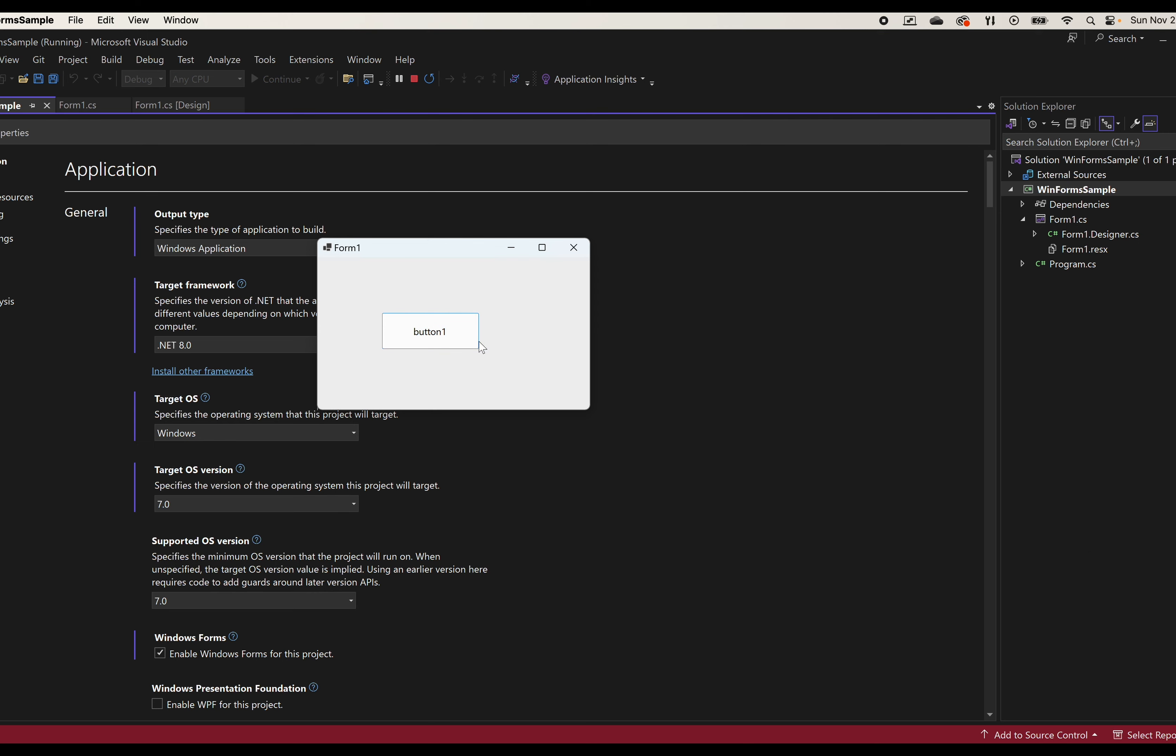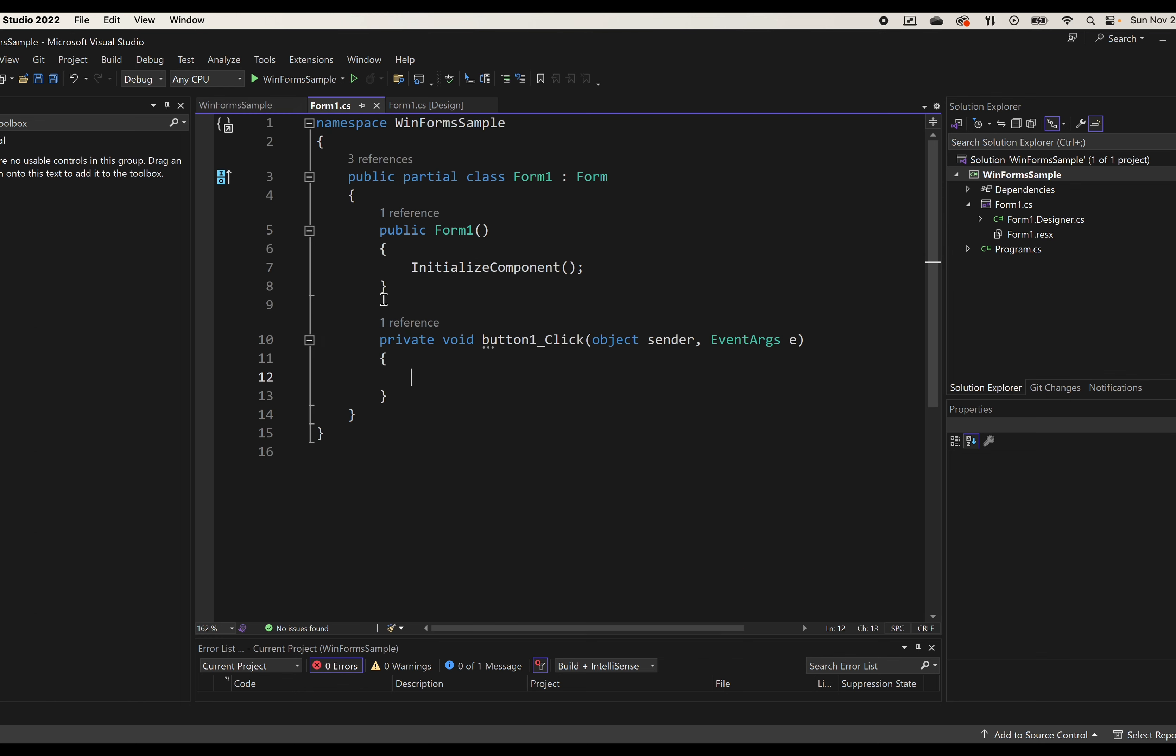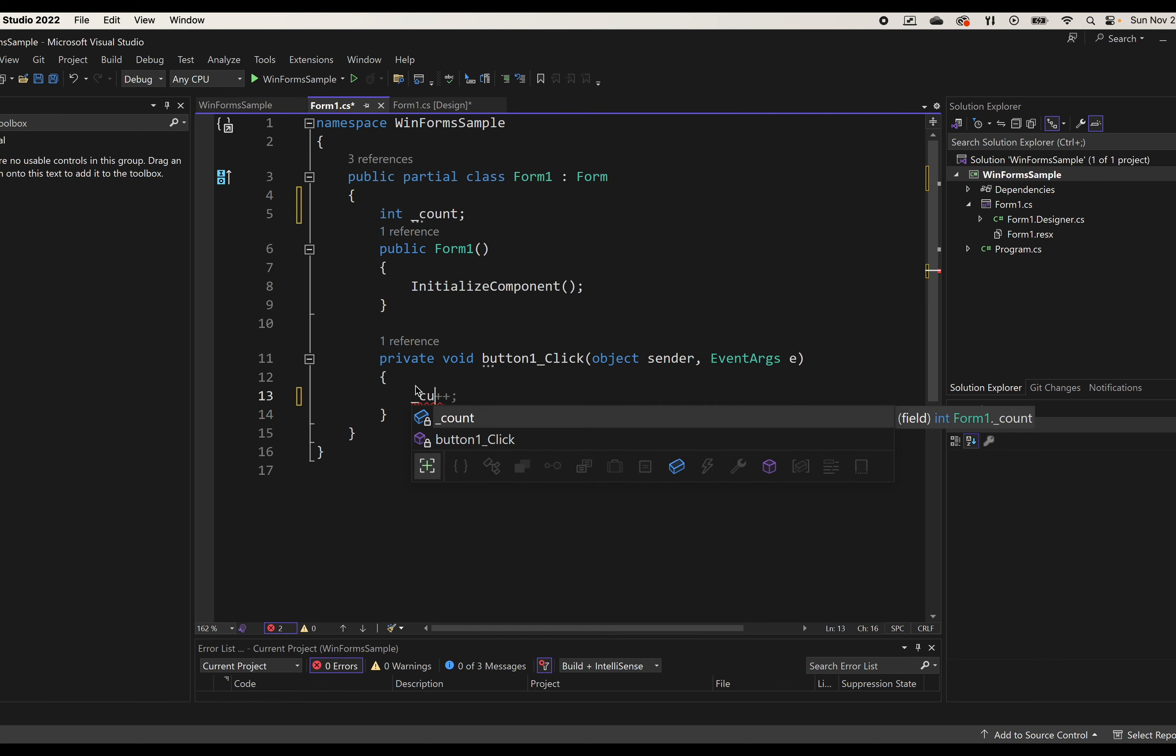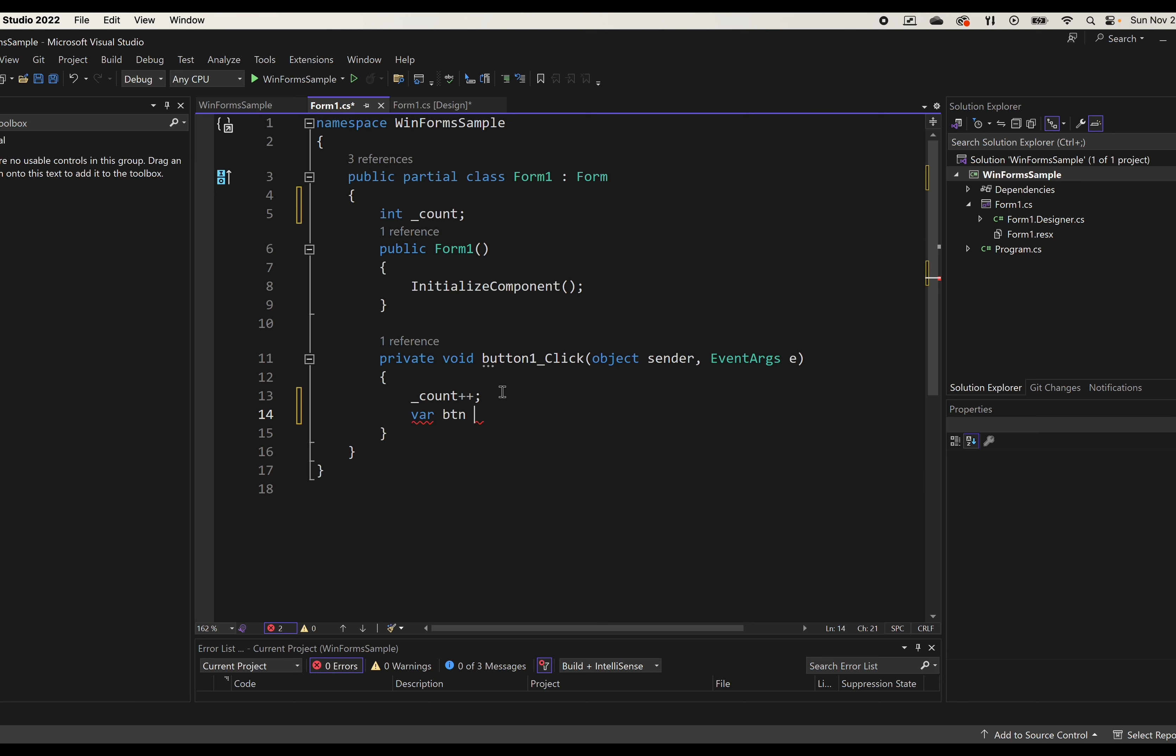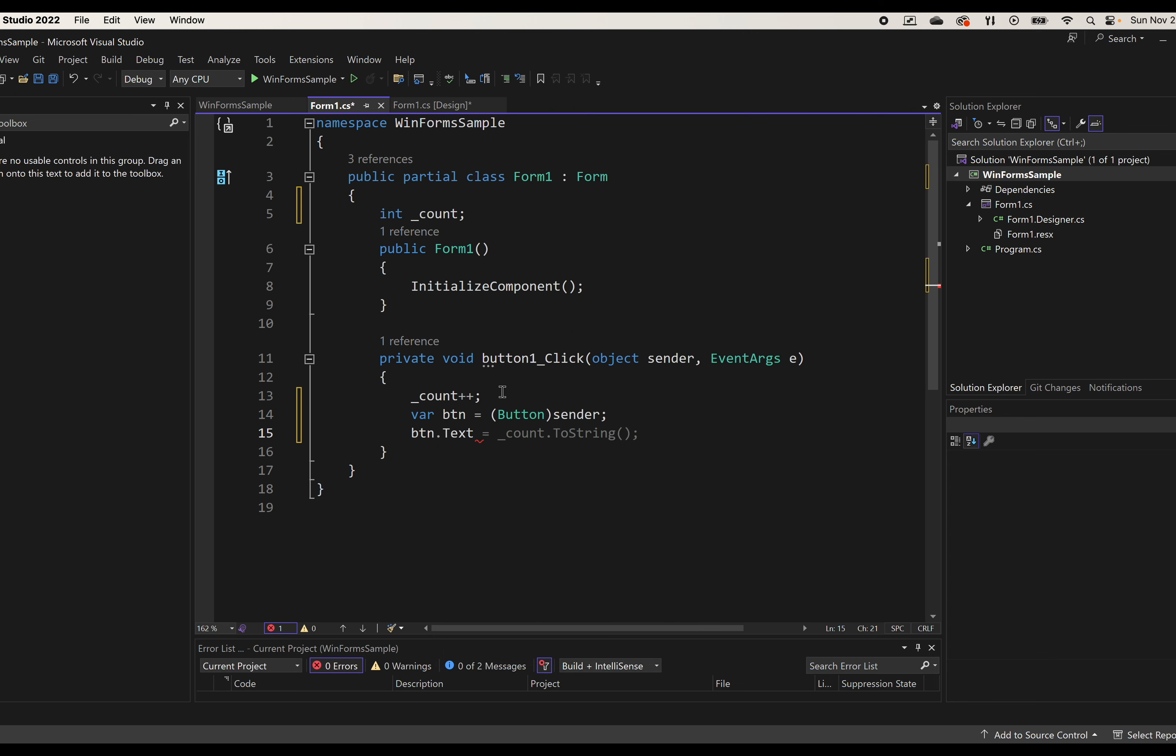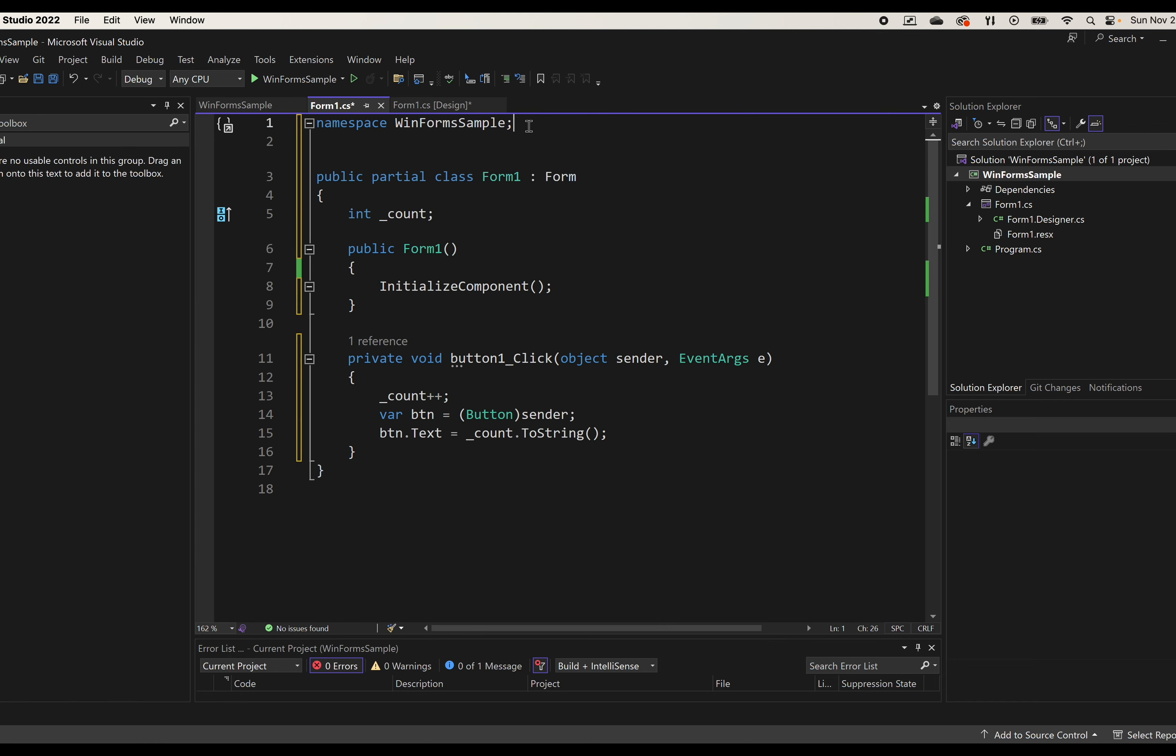Everything builds and runs perfectly. Language features are supported, and I can create...